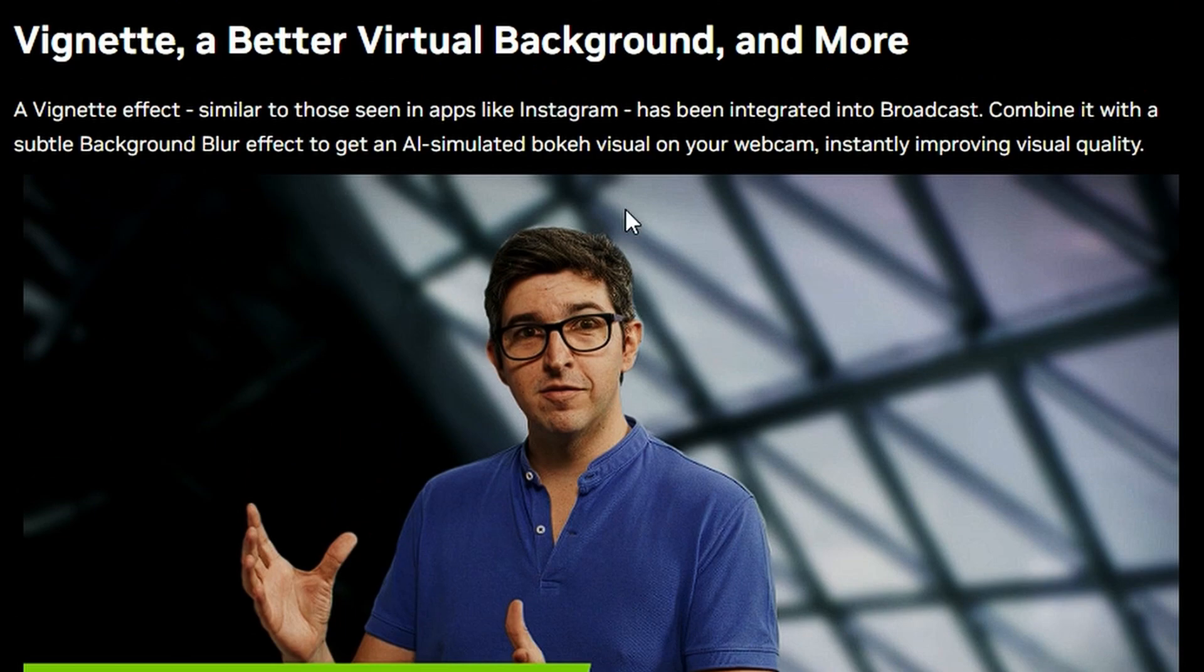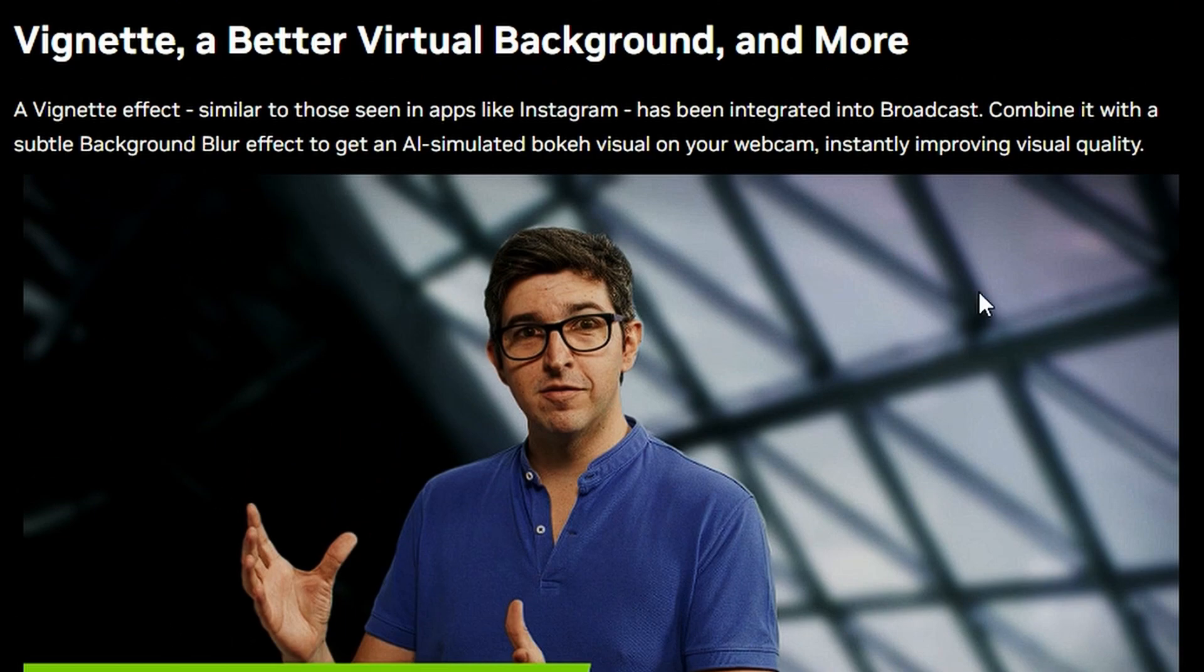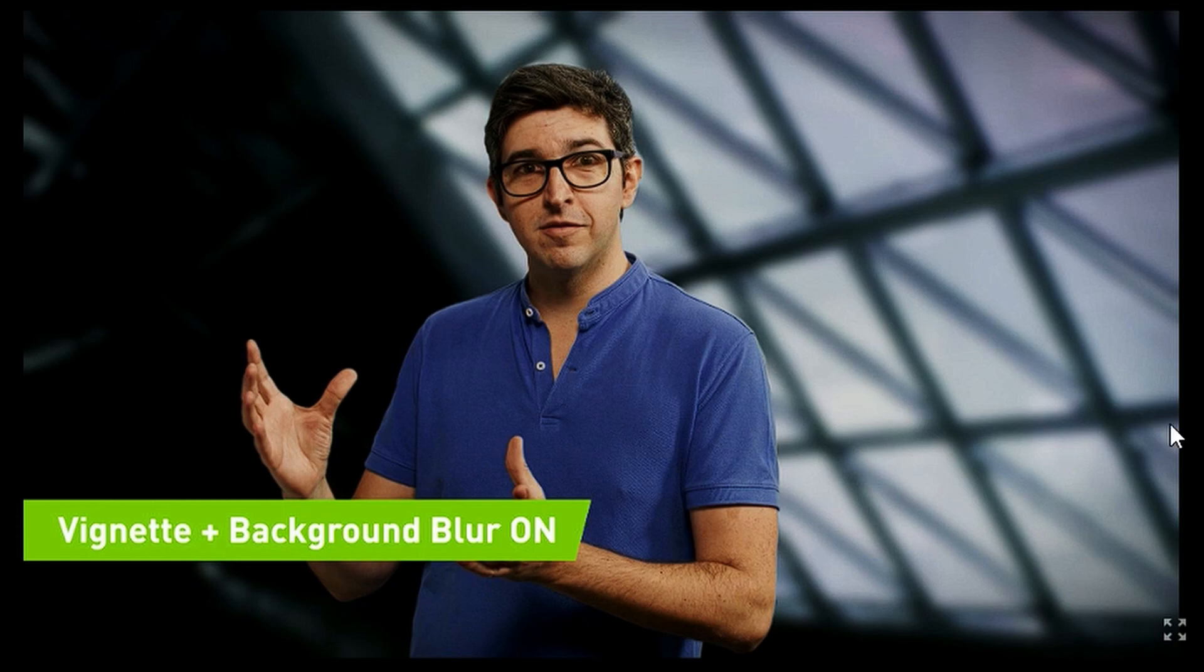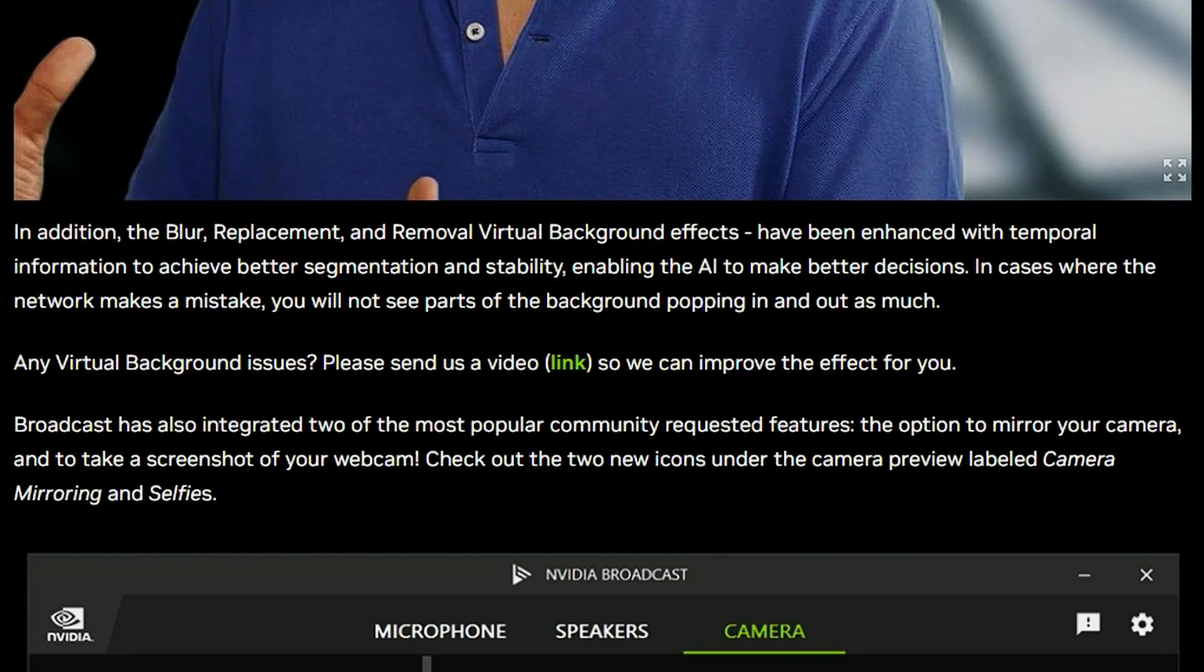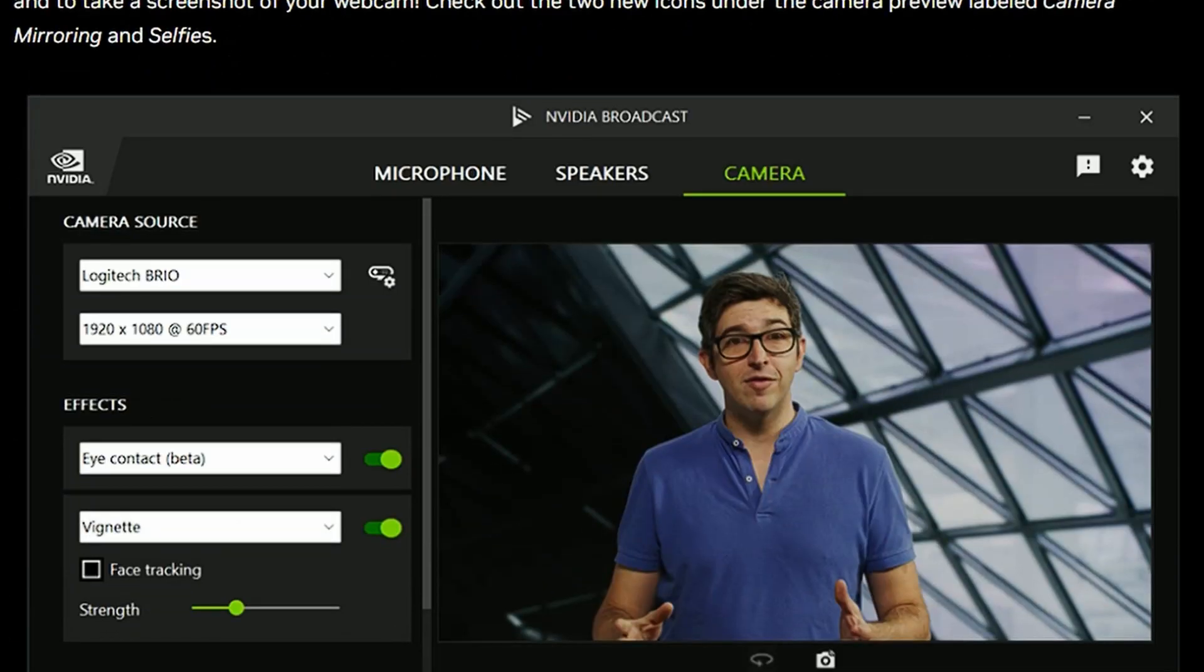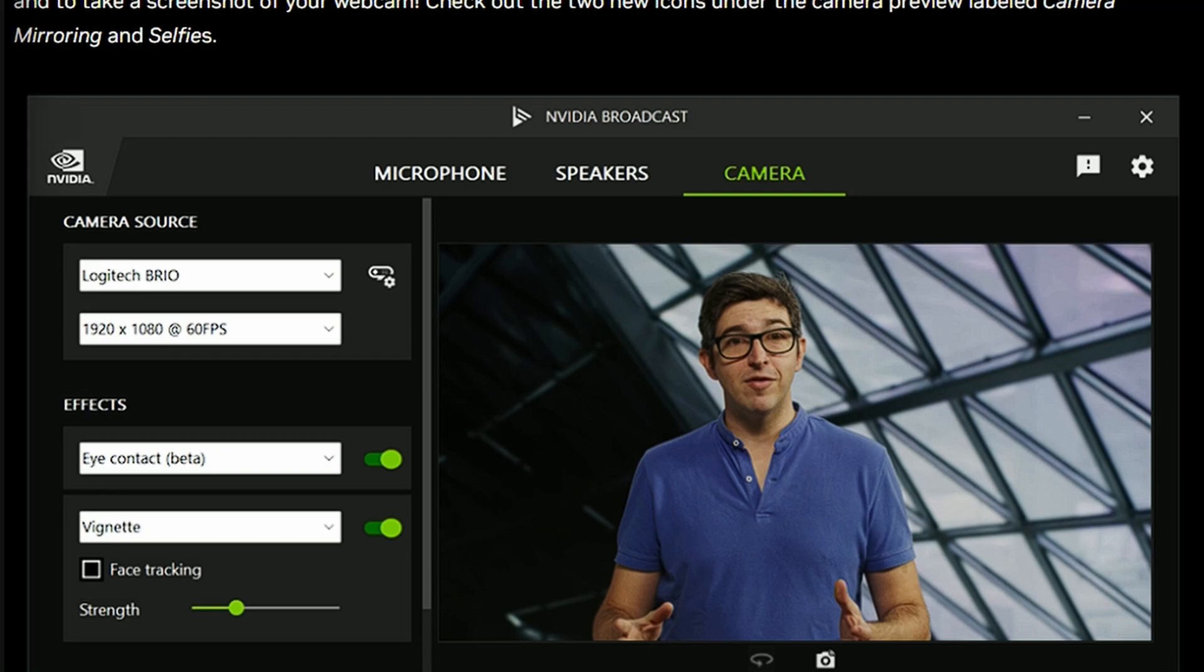They also added the vignette background and stuff. As you can see, it can blur the background, which is very nice, and also makes the sides a bit darker. That's what vignette does. Very interesting that they can do this, very exciting in terms of AI upgrades. I have to say they're doing a good job here in terms of NVIDIA Broadcast. Keep it up.